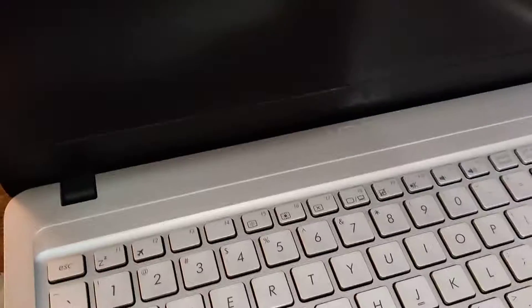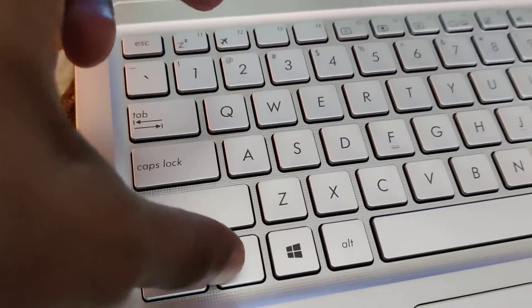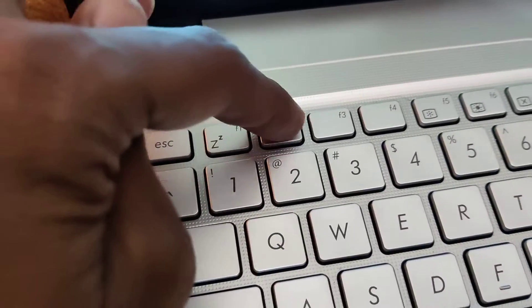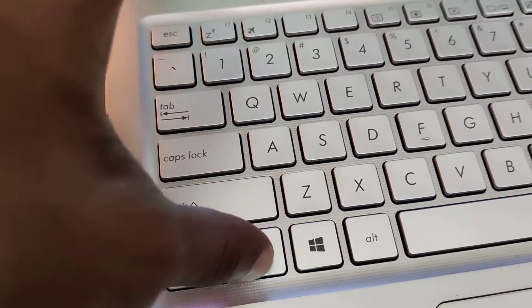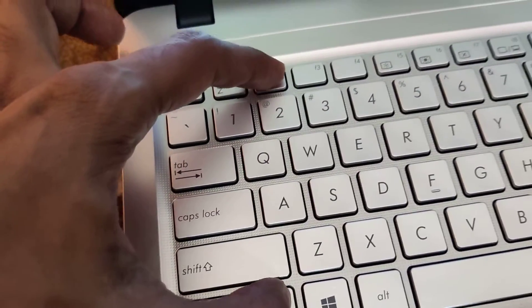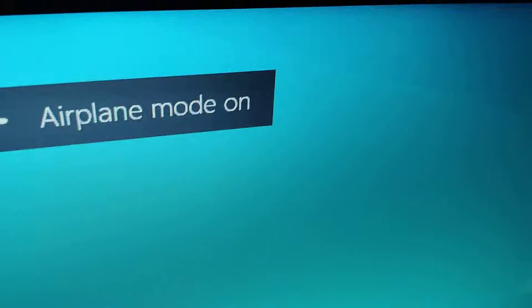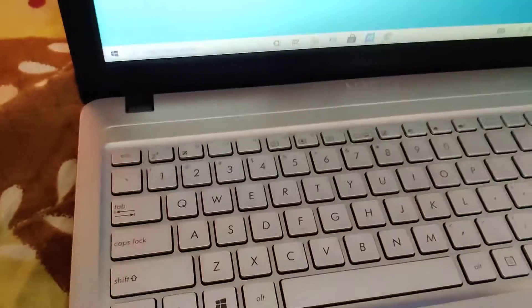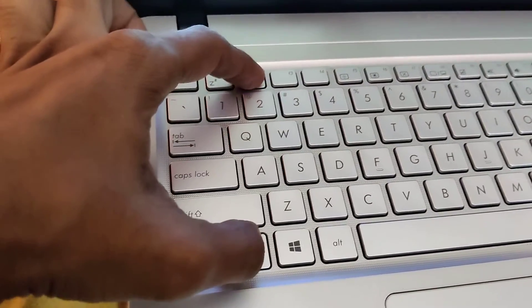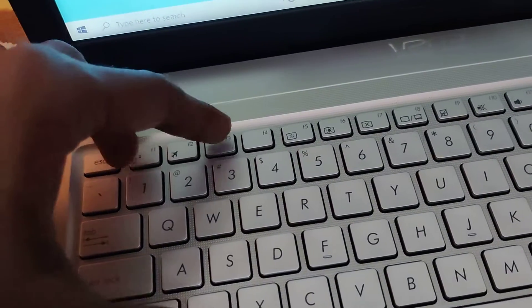Similarly, the F2 key is for airplane mode. You can simply press the Fn key and the F2 key at the same time. You can see that now the airplane mode is on — the symbol appears on the taskbar itself. And if you want to turn it off, you must simply press the Fn key and F2 key both at the same time, and you can see that the airplane mode is off.